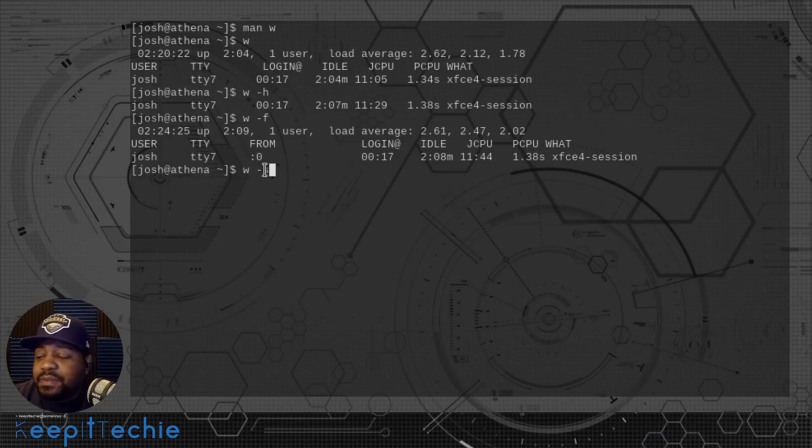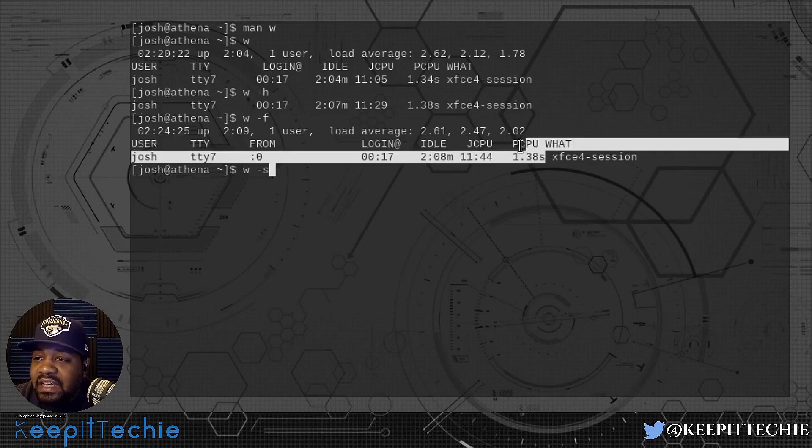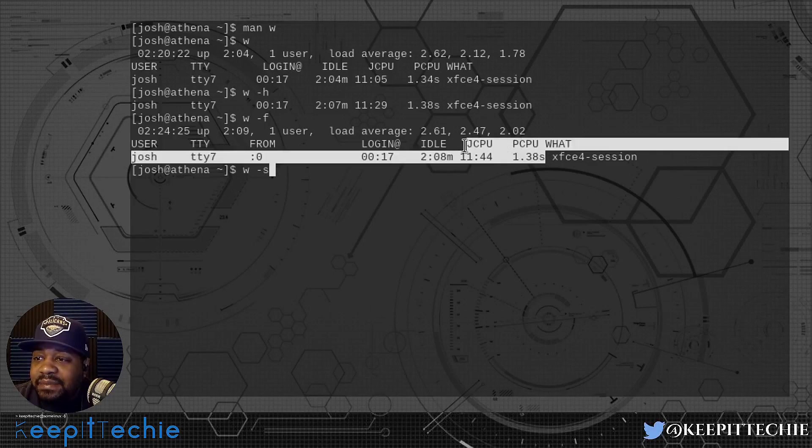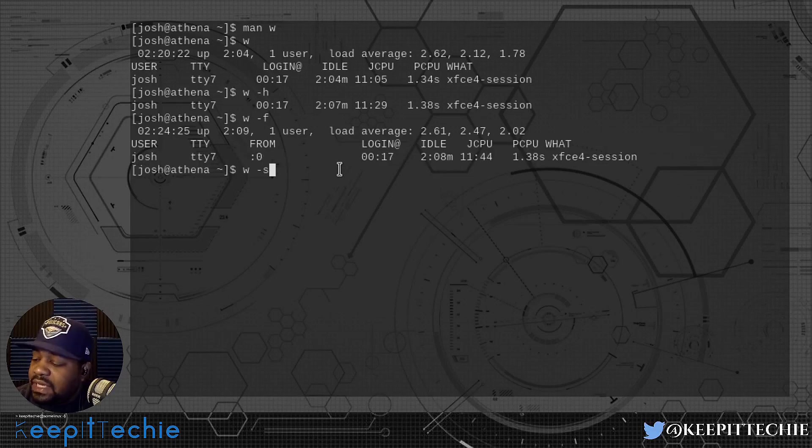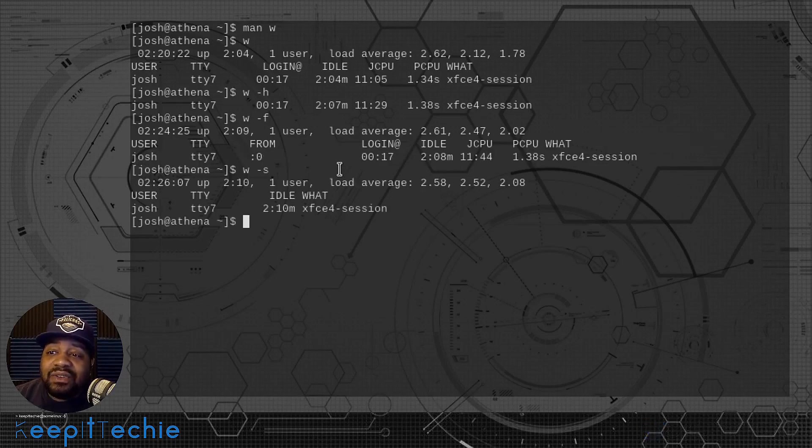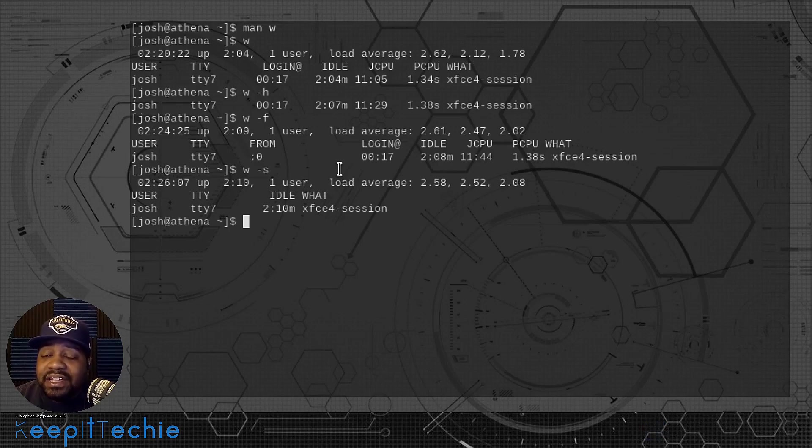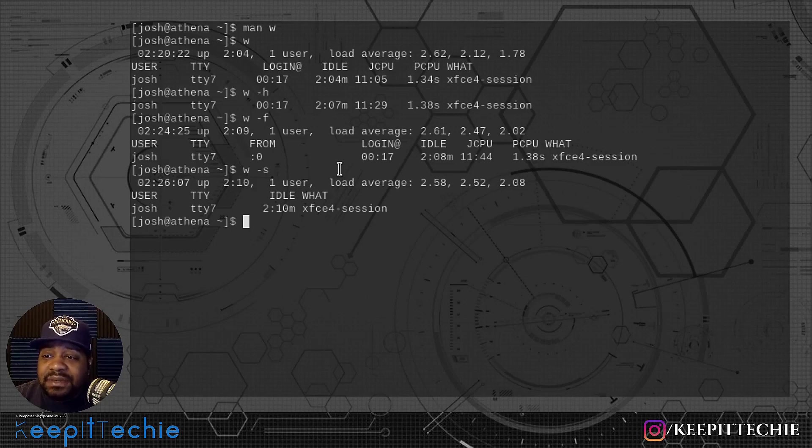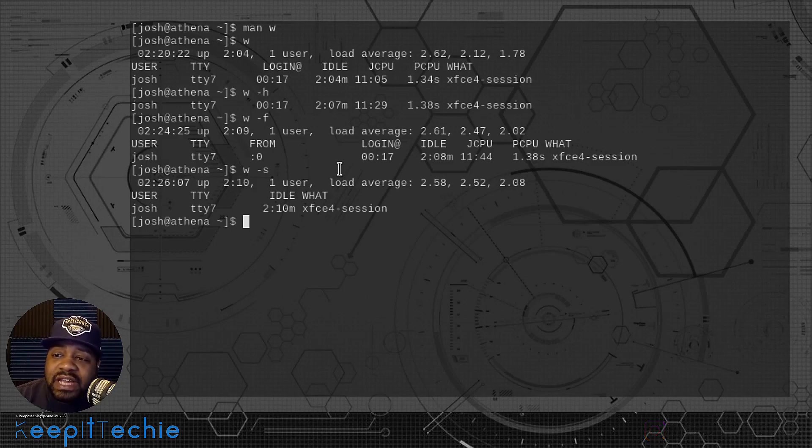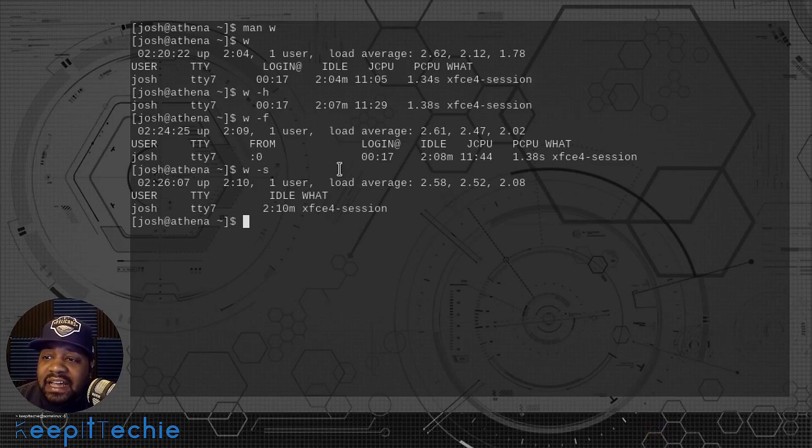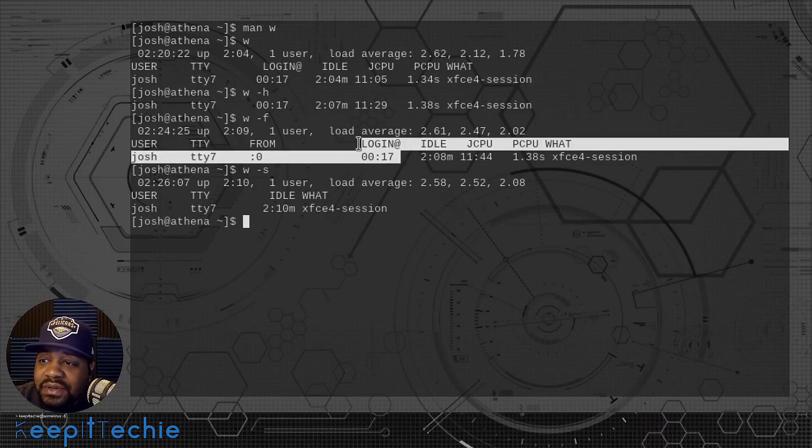Let's run that now: W dash S. Just to explain before I run it, it'll remove the PCPU and the JCPU columns from the actual list. So let's press enter. You may need to only see the user, the TTY, the idle, and the what. That kind of simplifies it and makes it short. That's basically what that option does.